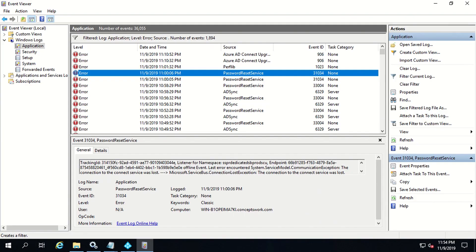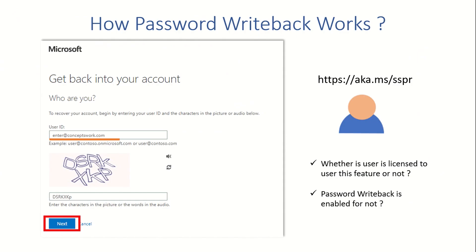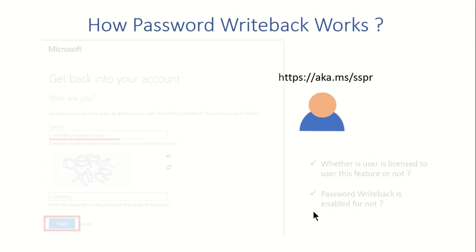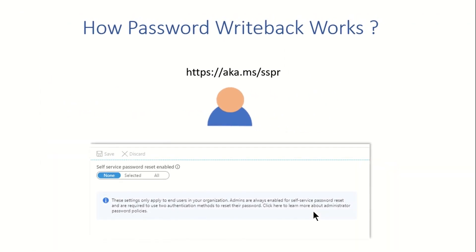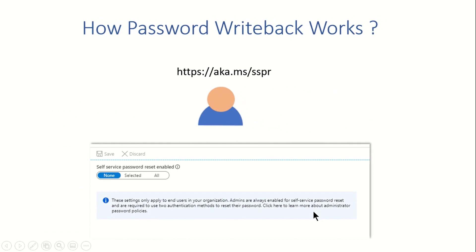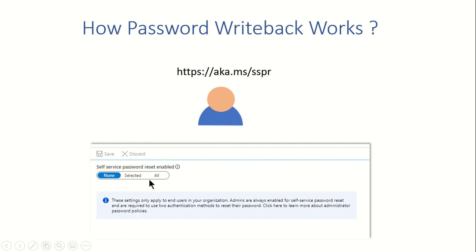Whenever any user tries to sign in to aka.ms forward slash SSPR, what exactly happens is that it is checked whether the user is licensed or not to use this feature and whether password writeback is enabled or not. When I say password writeback is enabled, you have to make sure that the user should be enabled to use the feature called self-service password reset which requires a group assignment and wherein a user should be a member of that particular group. You can also do this for all of your users. This is something which I have covered in a lot more detail in our previous video.